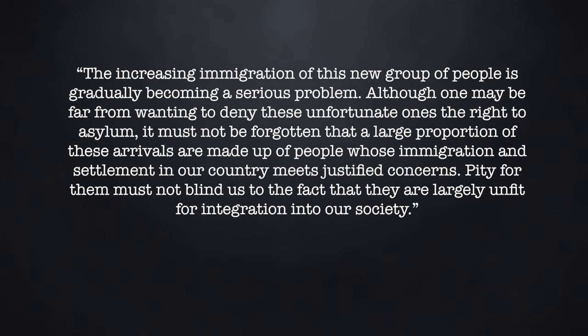Imagine there is a country somewhere and this hypothetical country is currently facing a large influx of asylum seekers or immigrants for whatever reason. These newly arriving people don't speak the same language and are from a part of the world that is seen as fundamentally different than the country they're trying to get into. As always, the usual social tensions arise and the typical debates are being had about how to handle the situation and the political right of this country calls for swift deportation and denying these people asylum, saying we can't take in the whole world, etc. You know how this goes. The debate goes back and forth and usual articles are being published showcasing each side of the argument. Here's how one of these might look like. The increasing immigration of this new group of people is gradually becoming a serious problem. Although one may be far from wanting to deny these unfortunate ones the right to asylum, it must not be forgotten that a large proportion of these arrivals are made up of people whose immigration and settlement in our country meets justified concerns. Pity for them must not blind us to the fact that they are largely unfit for integration into our society.